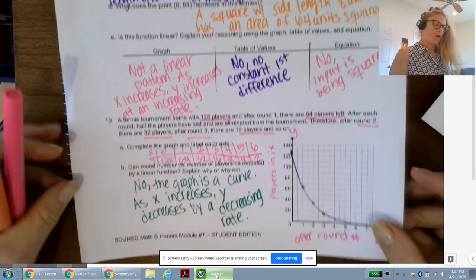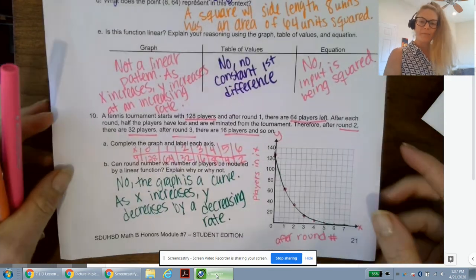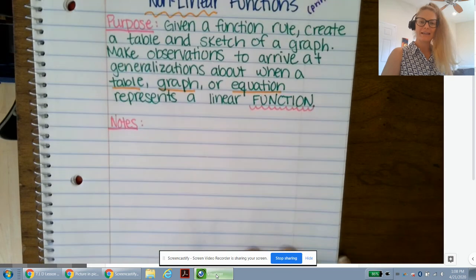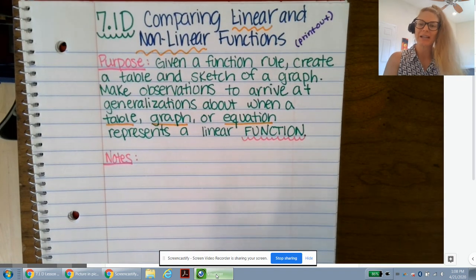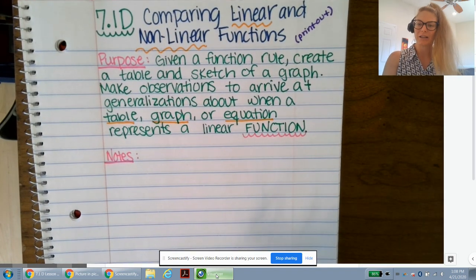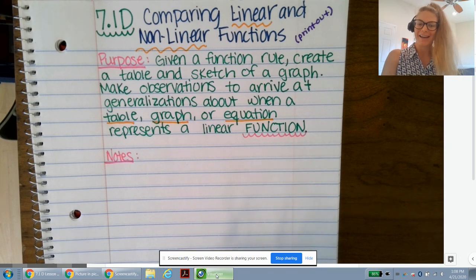Can the round number versus number of players be modeled by a linear function? No — the graph is a curve. As x increases, y decreases at a decreasing rate, meaning we continue decreasing but by less than the previous step. Not linear. Great job, many mathematicians — you finished 7.1D. Email or set up a Google Meet if you have any questions.